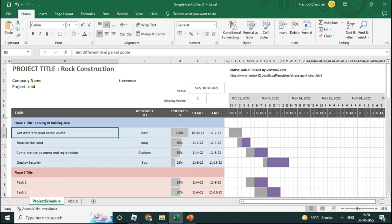If someone has assigned you a big activity and you want to decompose it into smaller parts, do so, prepare the Gantt chart, and show it to your project manager. Tell him this is your plan and you'll have a weekly review meeting on progress. He will understand you know project management, and next time an opportunity comes, you will be the first person the project manager reaches out to.